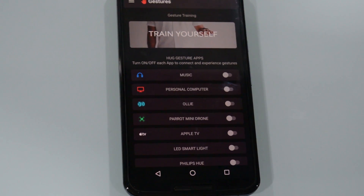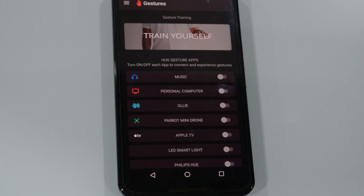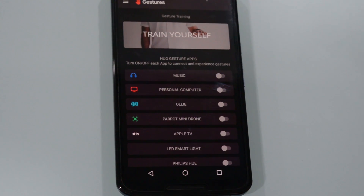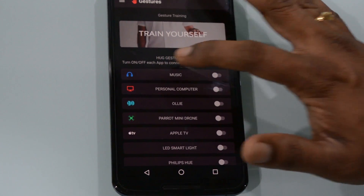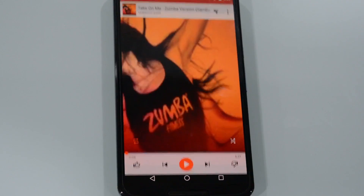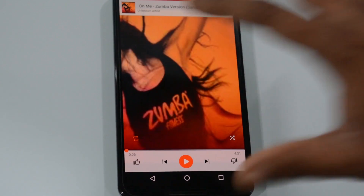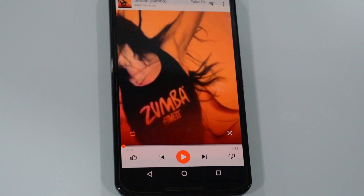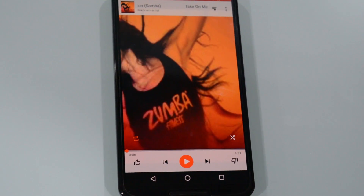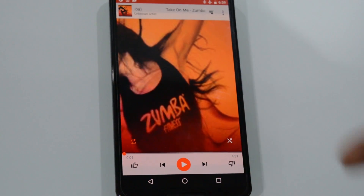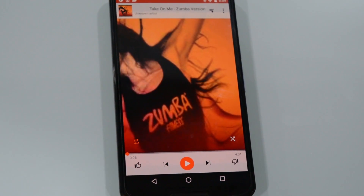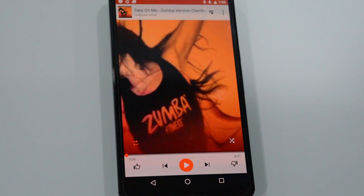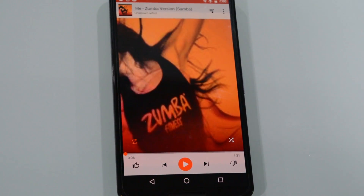Now I'll show you a demonstration on how to launch the music app and control it using gestures. All we have to do is go to the music and then turn this on. By turning this on, it will launch the default music player on your phone. Now imagine that this phone is available anywhere in the room — let us see how cool it is to control this music player using gestures.